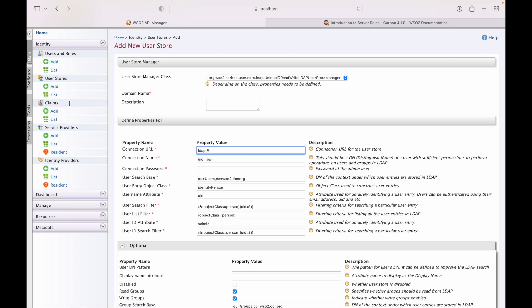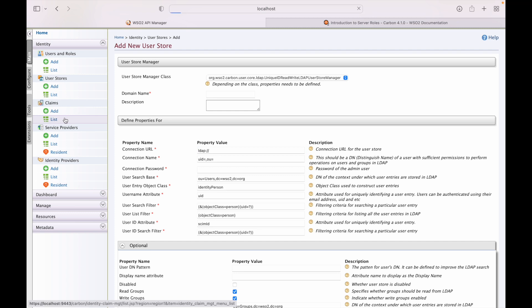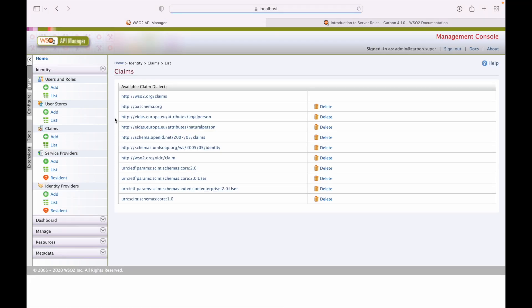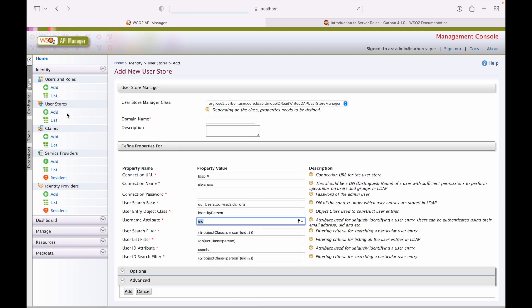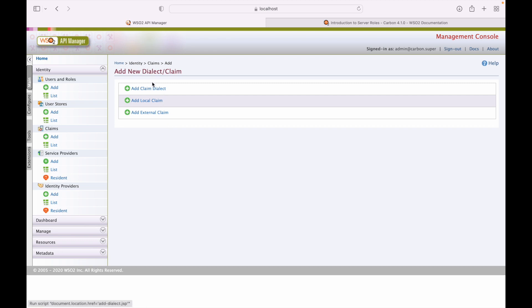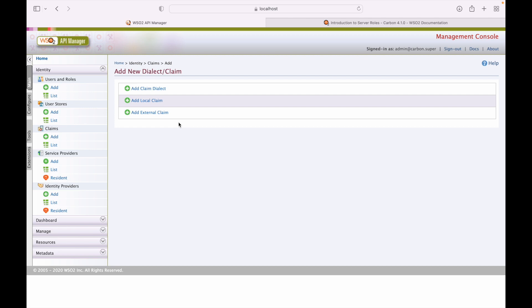That completes the user store section. Now for claims — these are the default claims available in WSO2 API Manager. To add a new claim, use the add screen and provide the claim dialect, local claim, and external claim.